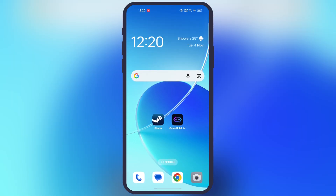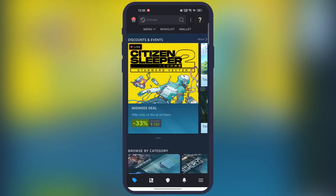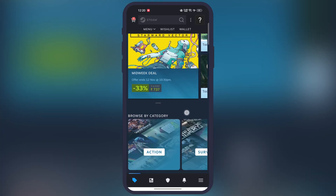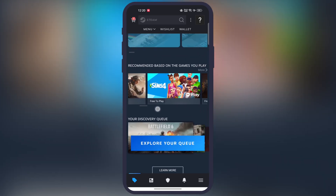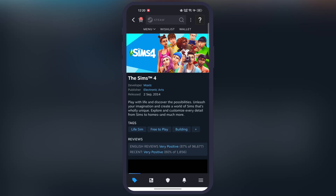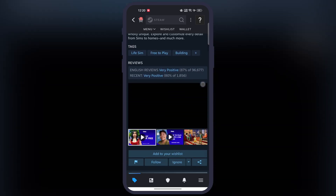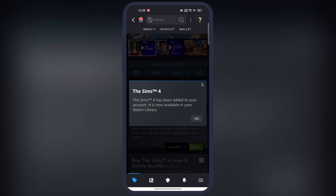Once you have both apps ready, open the Steam app. On the home page, scroll down and you will find the free-to-play Sims 4 game, or you can search for it in the search bar. Once you open Sims 4, scroll down and you will find the option to add to library — simply add this game to your game library.